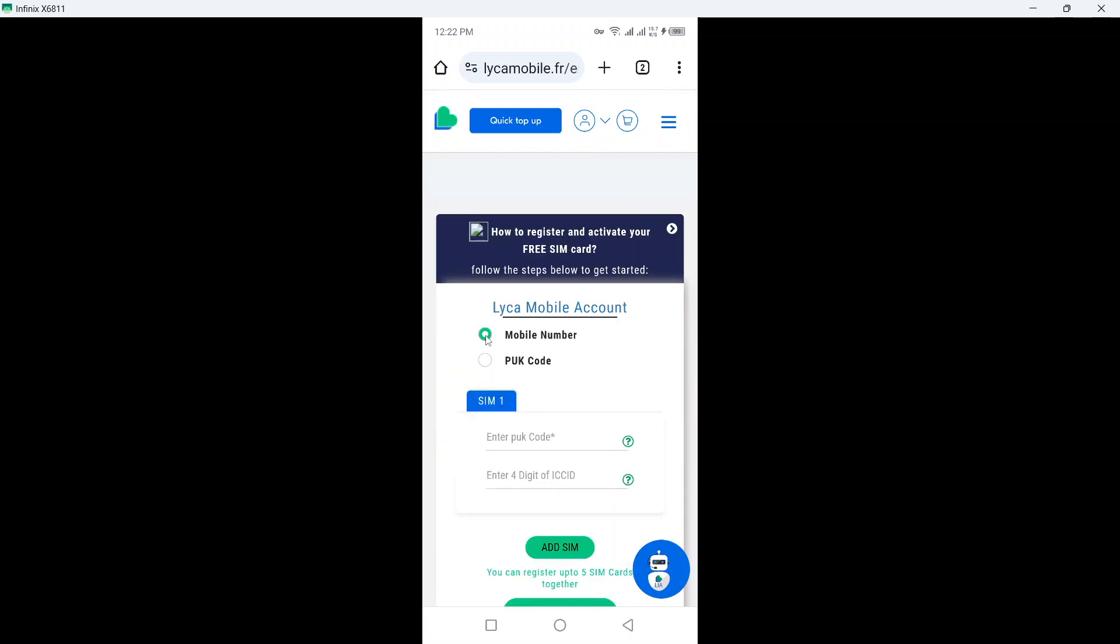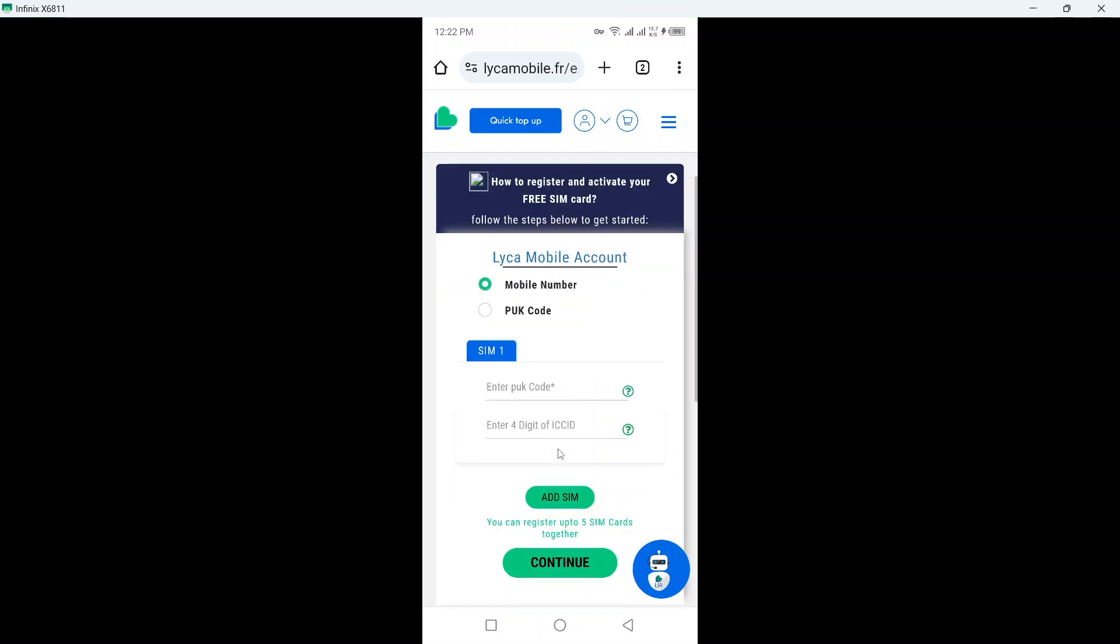Once you are here, you simply need to select mobile number and here you need to add the PAC code, add the 4 digit of ICC ID and then you need to click on add sim.